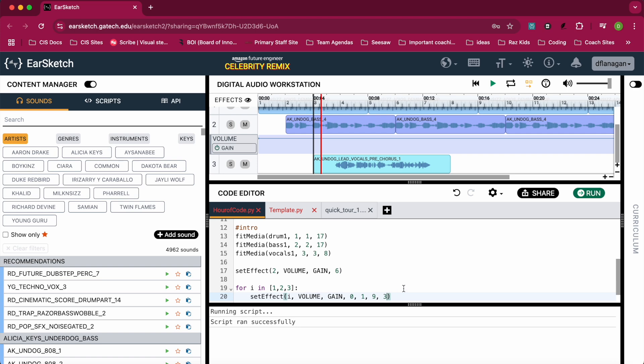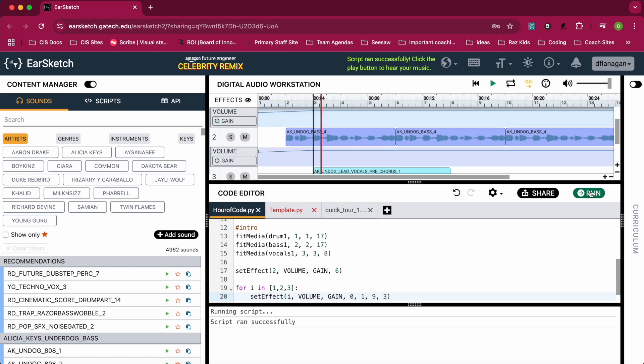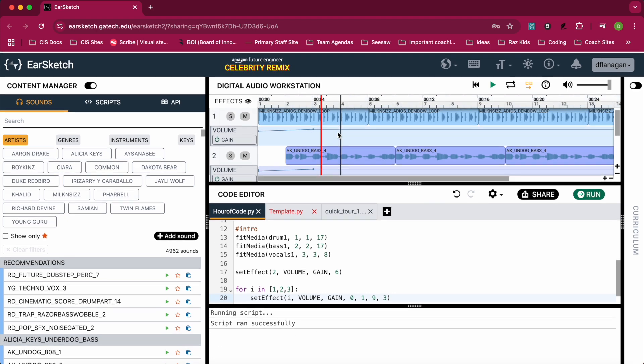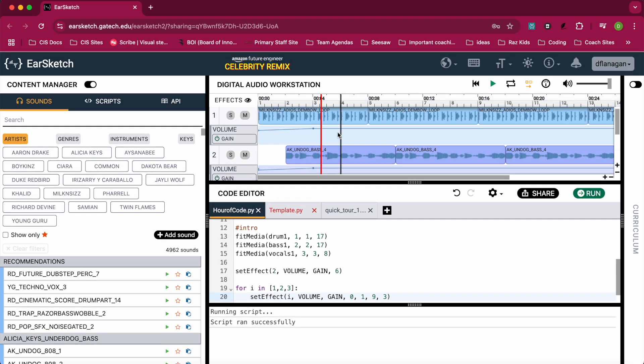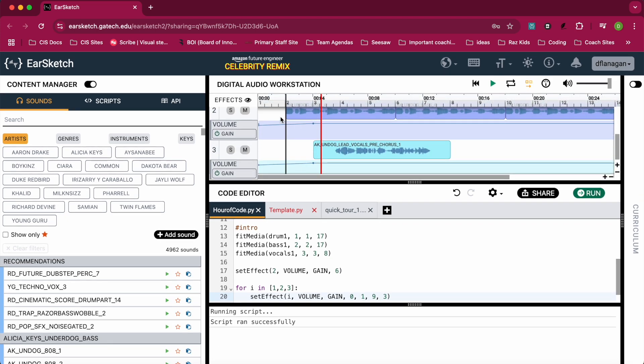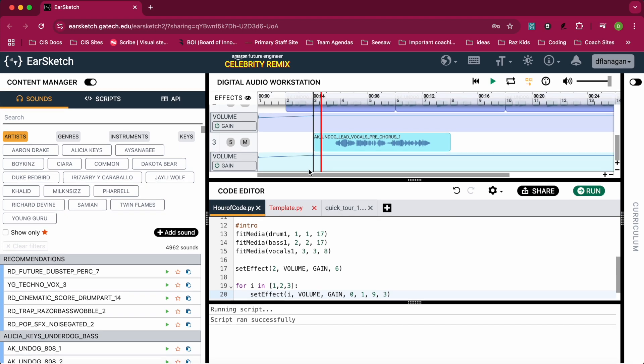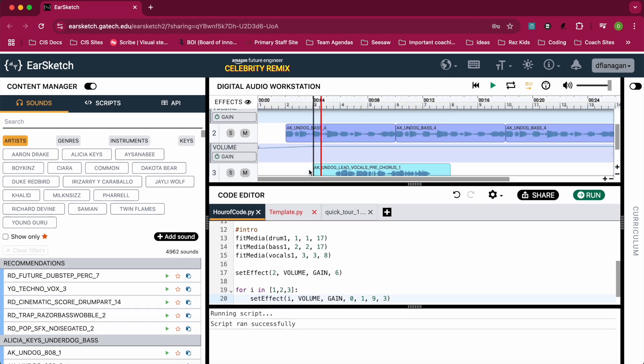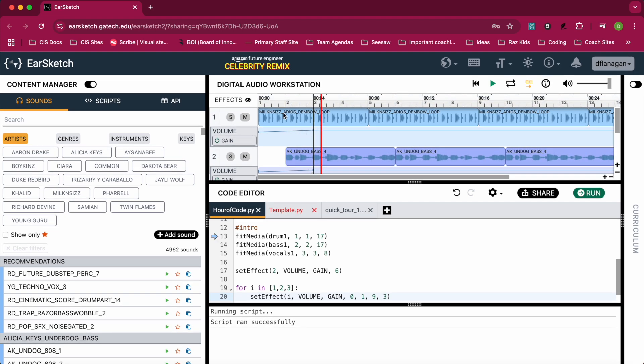My code looks okay, so I'm going to click on Run. It says the script ran successfully and you can see there's a volume increase on each of my tracks. So let me start that over and see if I can hear that.